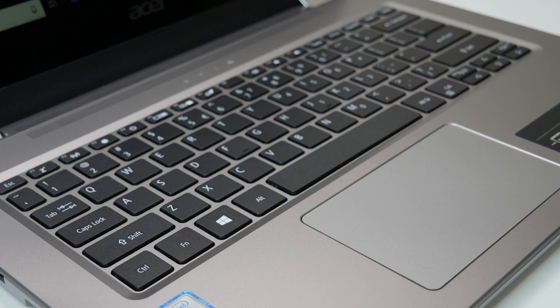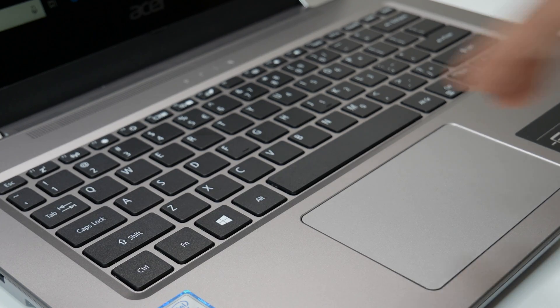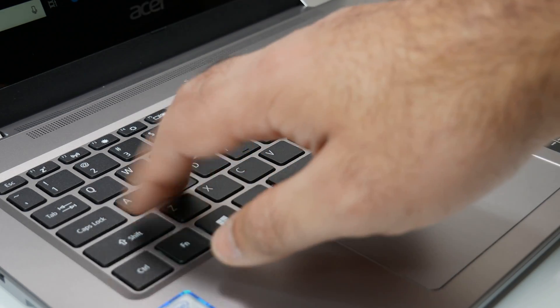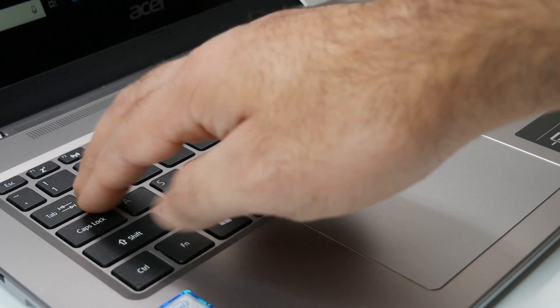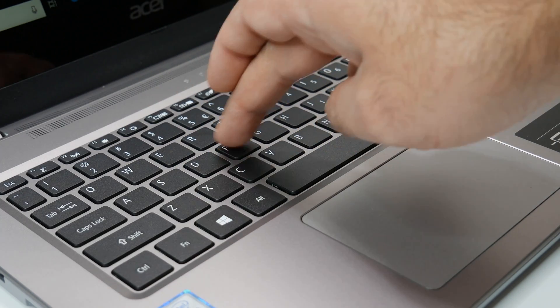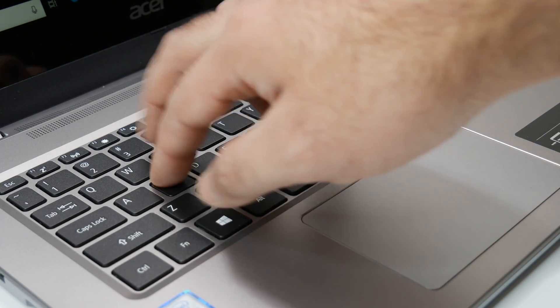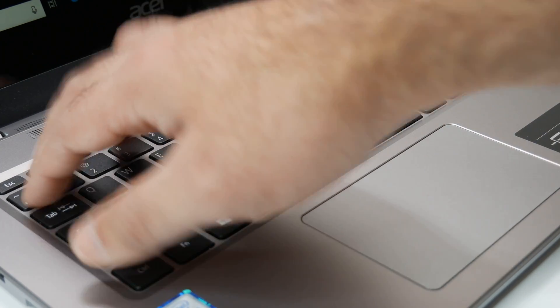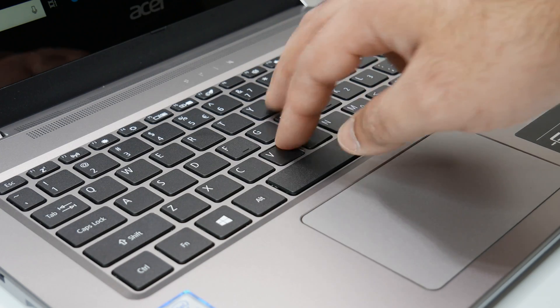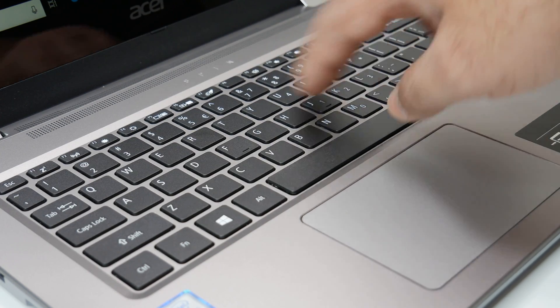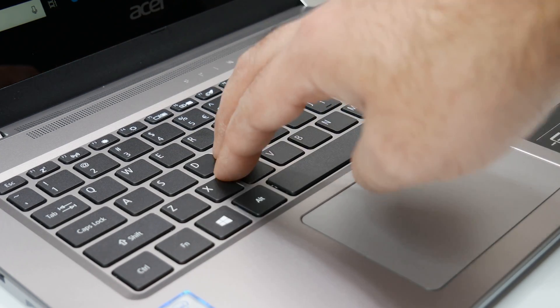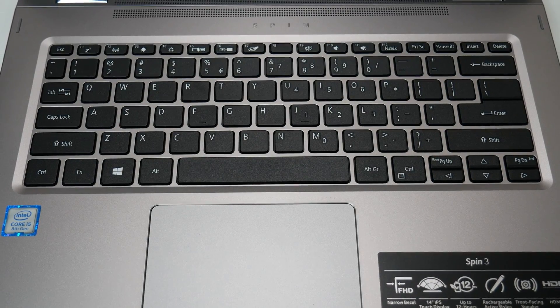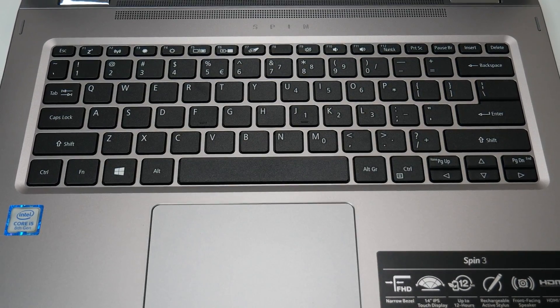The Acer Spin 3 convertible laptop's keyboard is good for longer typing experience. It has a nice feel to it and is definitely competing in this price category. The pressure point is not noticeable and the feedback of the key is good. The key size and arrangements are very good as well.